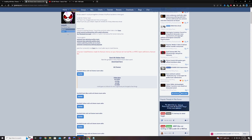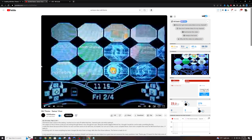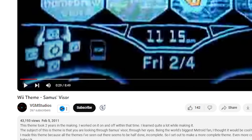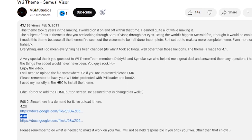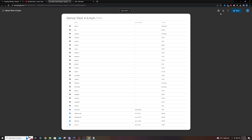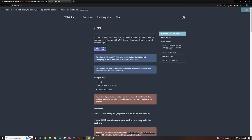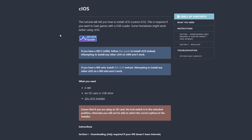I have a much cooler theme that I like — the Samus Visor theme made by VGM Studios. I've been using this theme for years and I love it, so I'd recommend you guys check this out. Unfortunately it's limited to NTSC consoles — he made the 4.2 U and the 4.3 U versions. I'm going to go with 4.3, open this up, hit download, and then the last thing will be the CIOS installer, so I'm just going to download that as well.